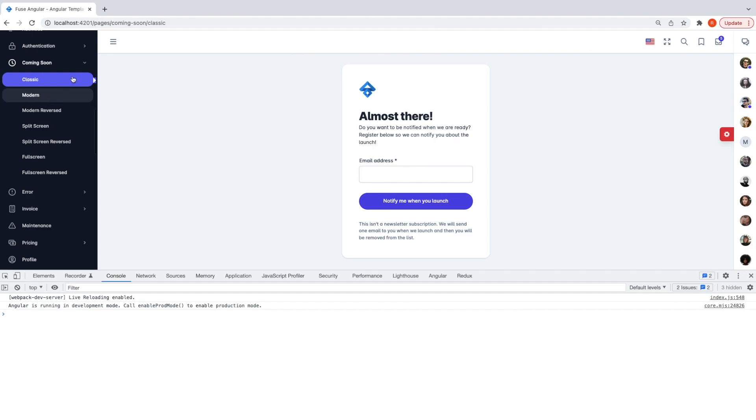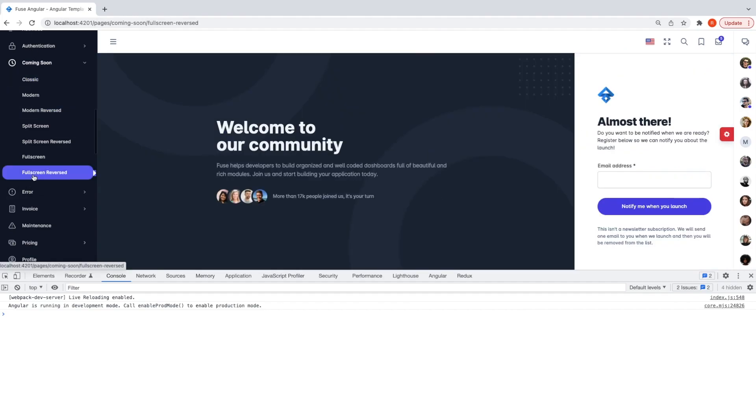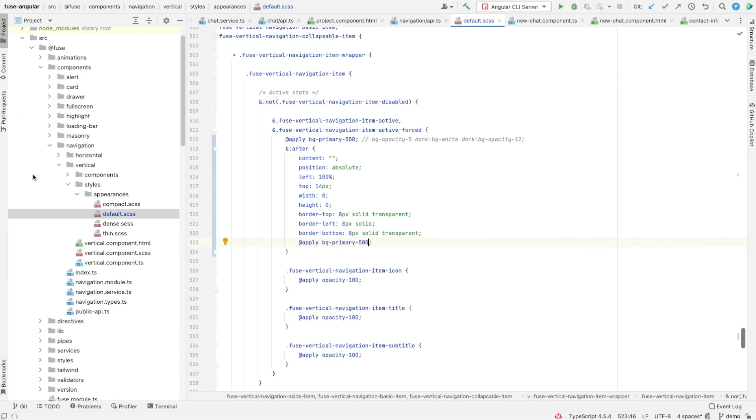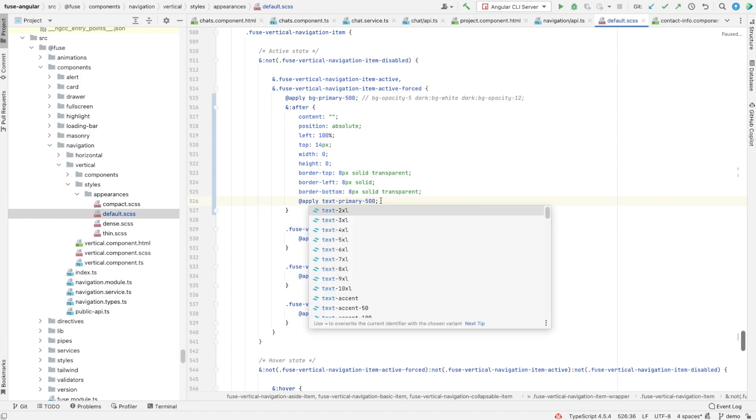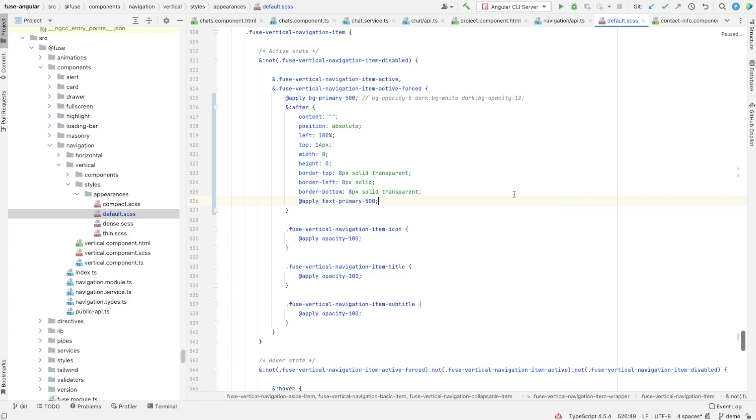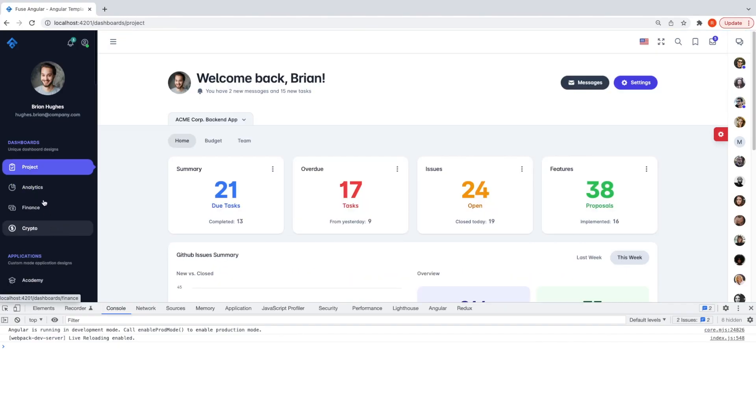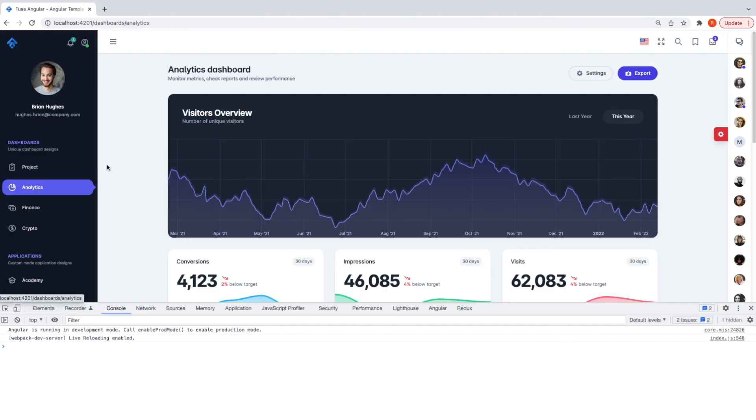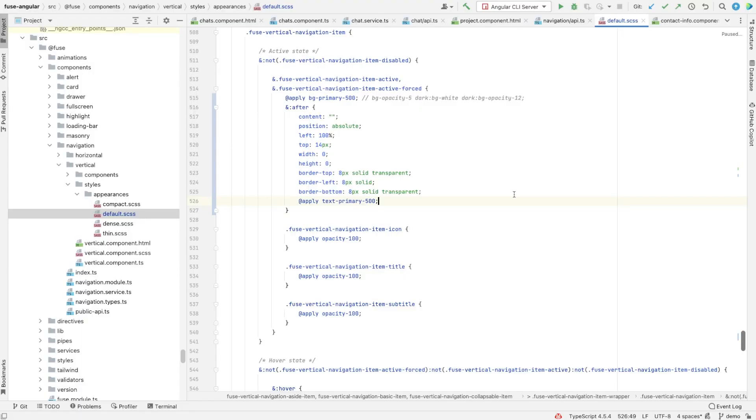I still need to fix the corner color. Let's have a look again. Now it looks better.